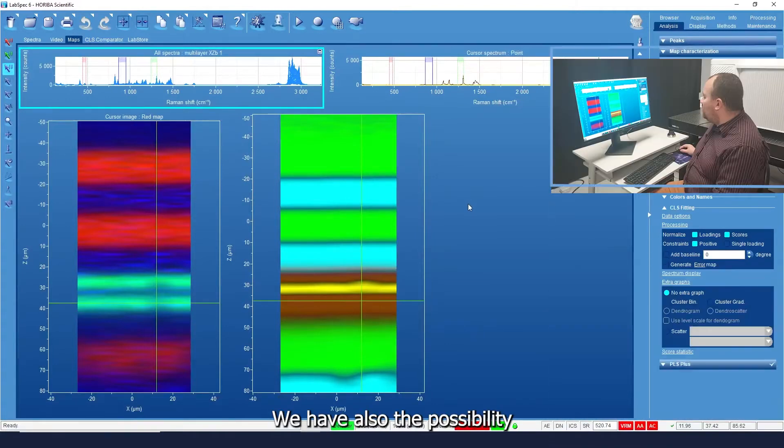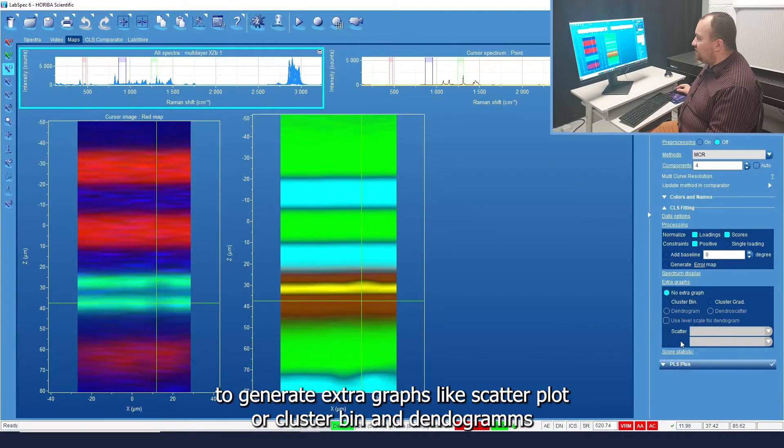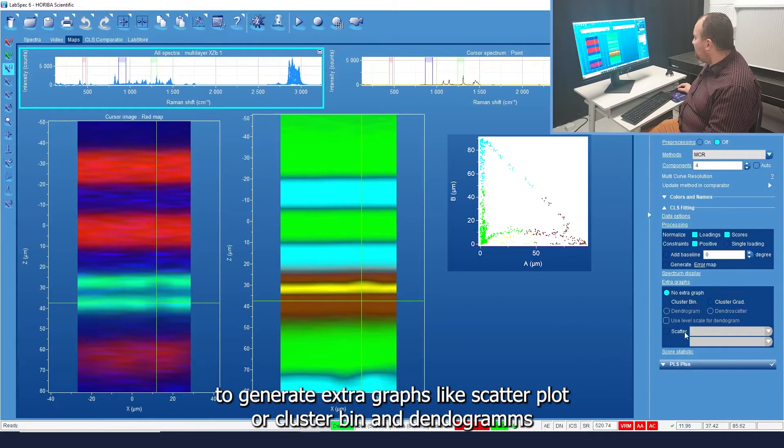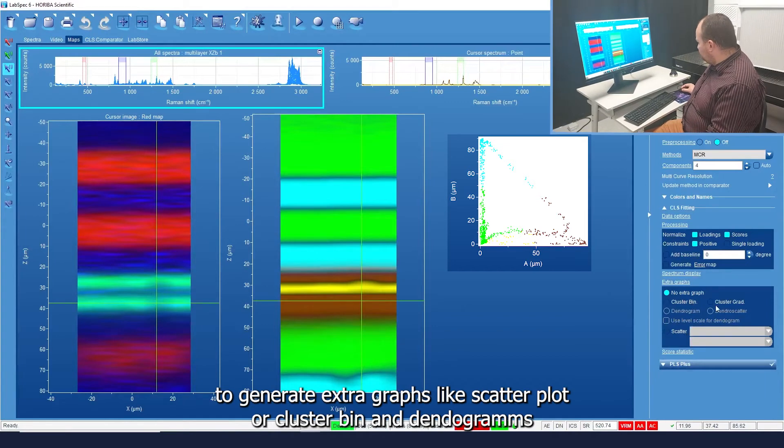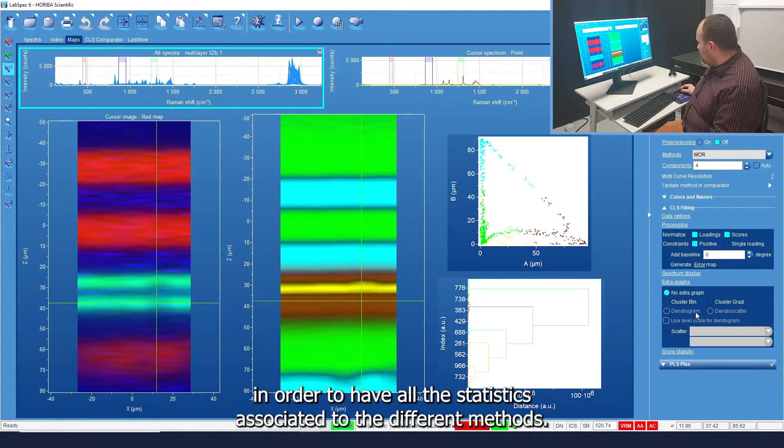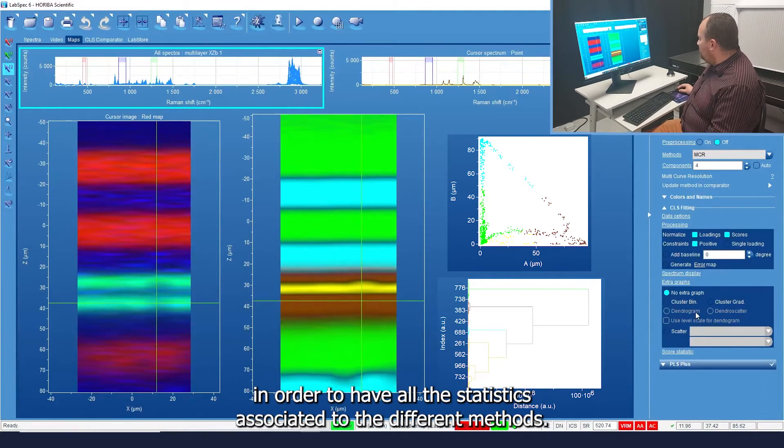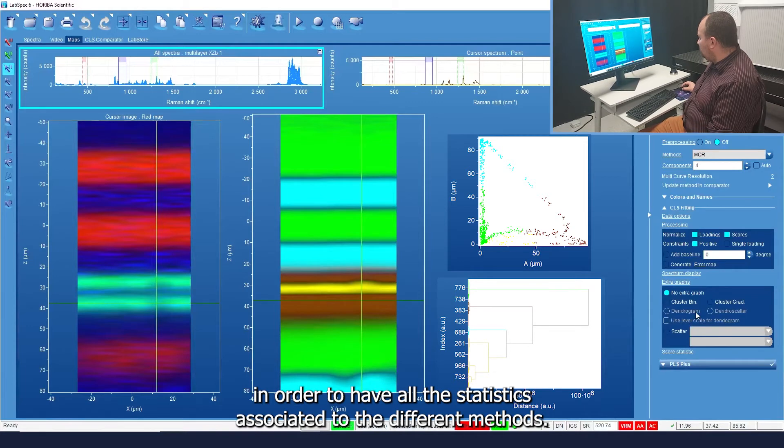We have also the possibility to generate extra graphs like scatter plots or cluster bins and dendrograms in order to have all the statistics associated to the different methods.